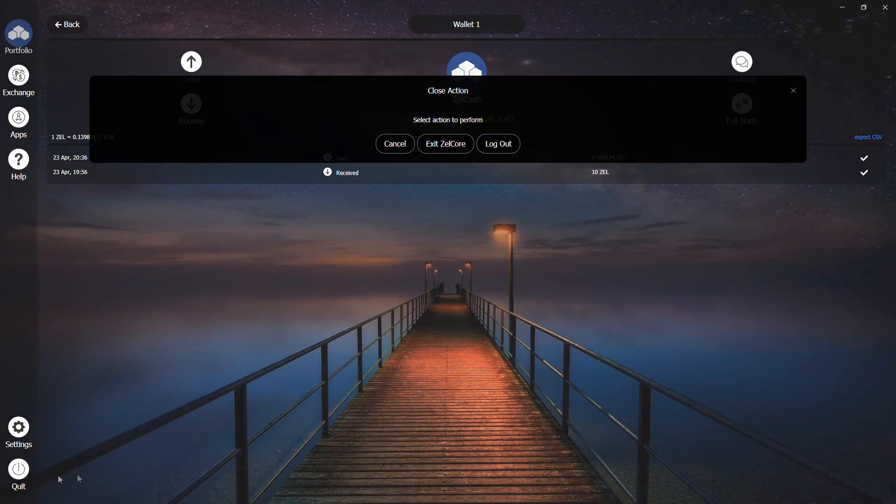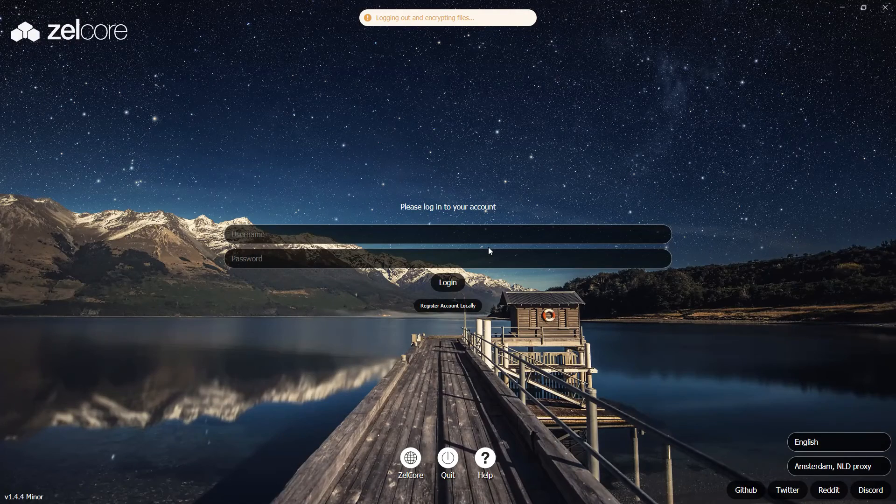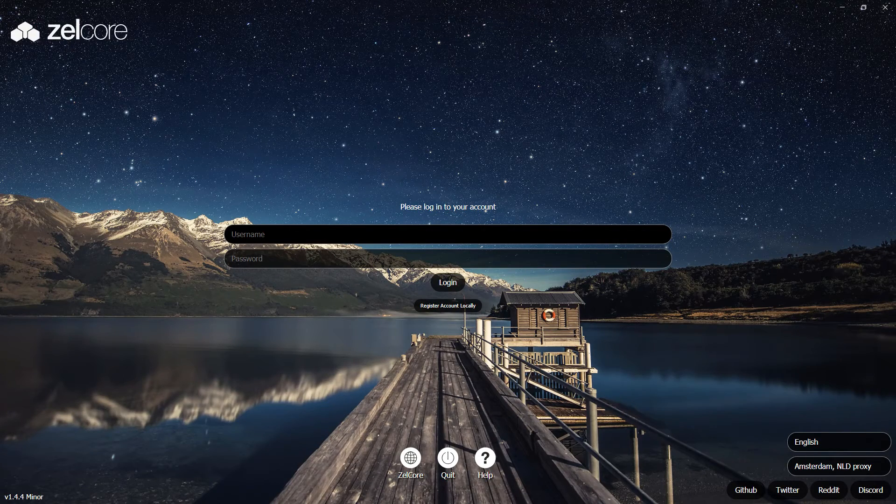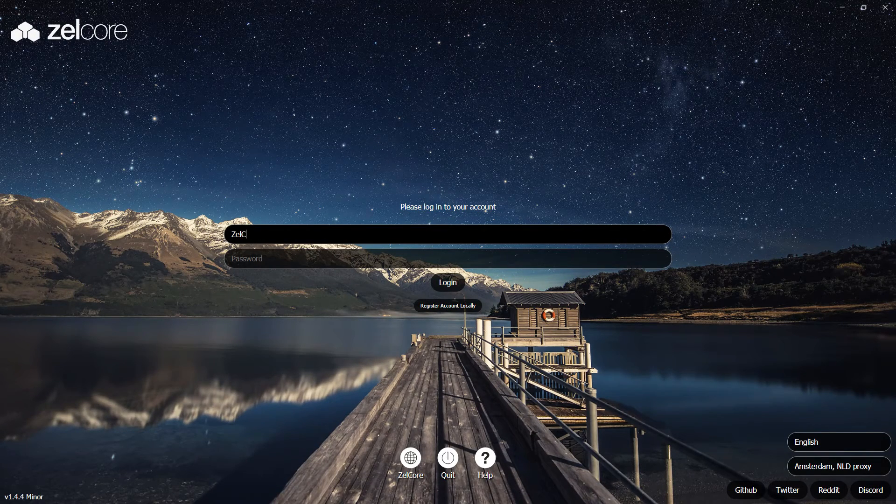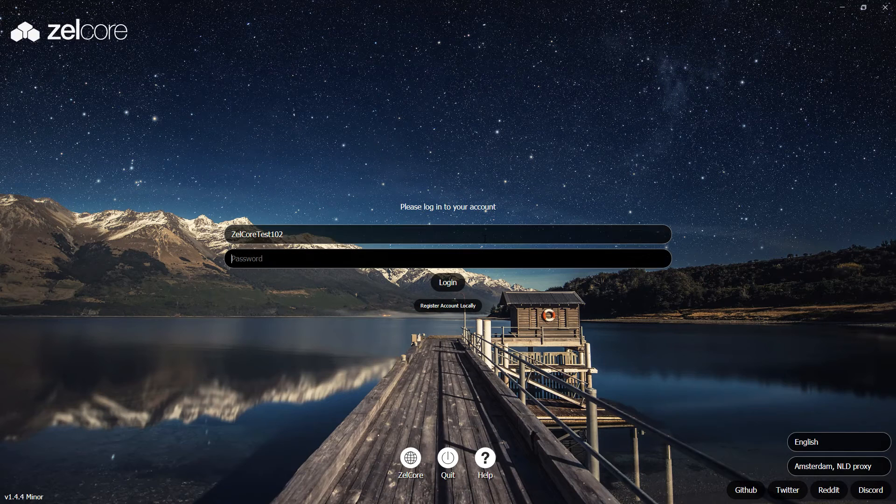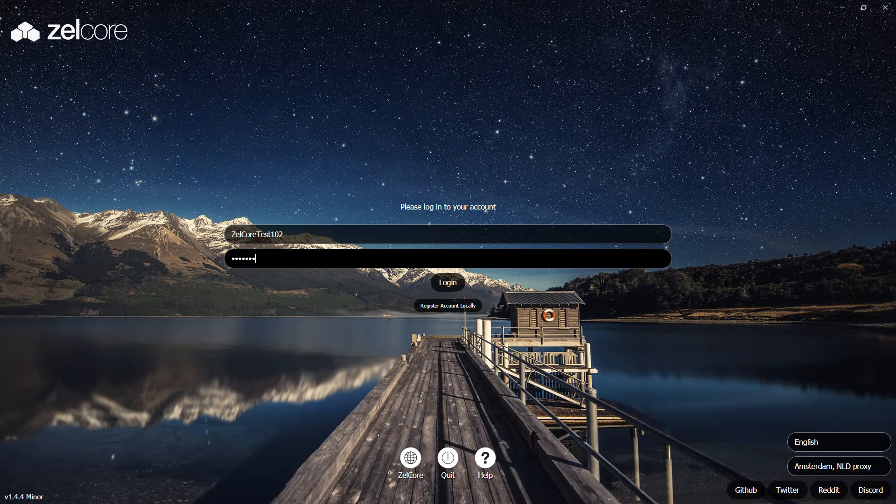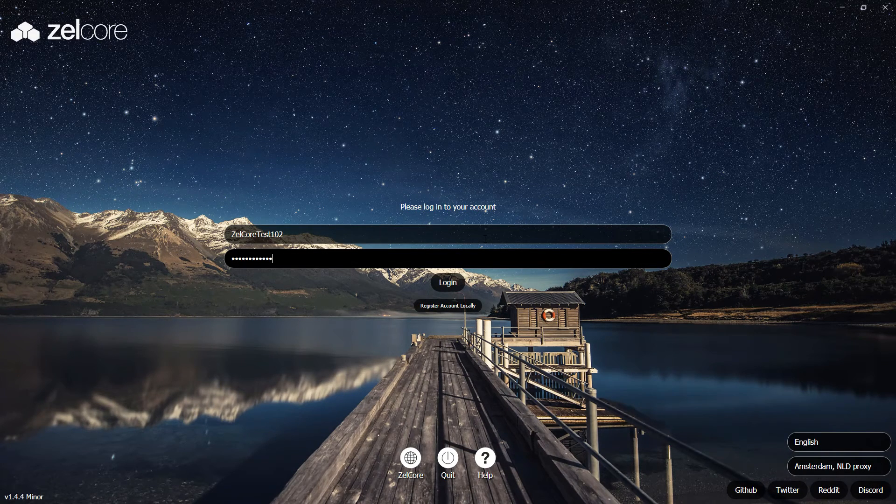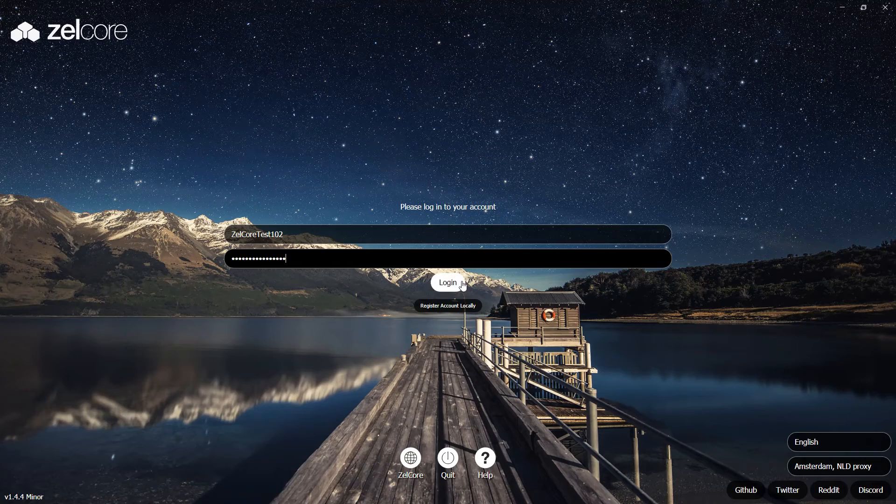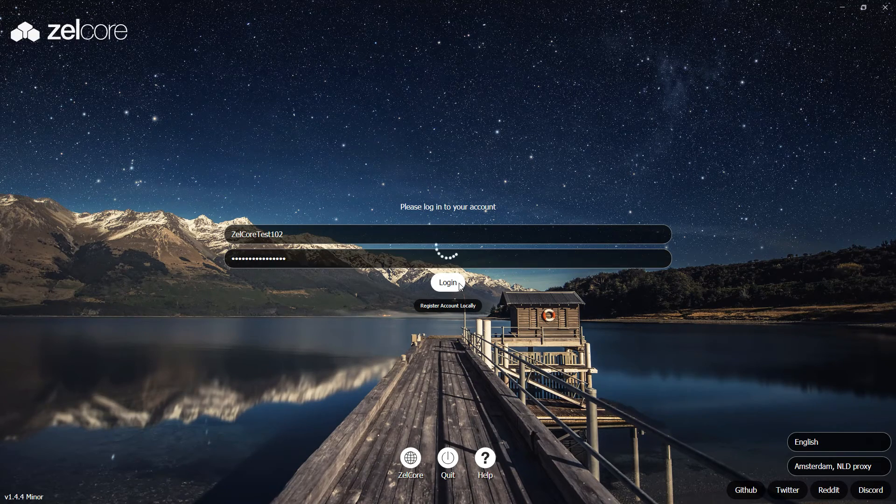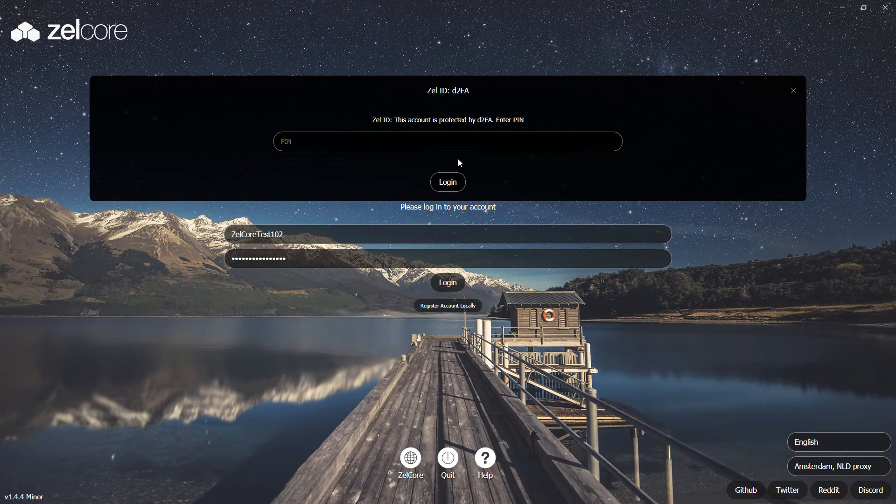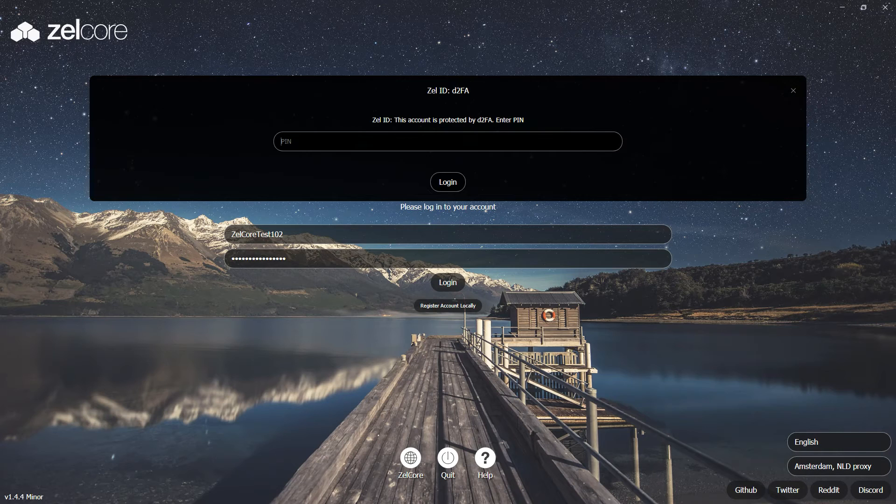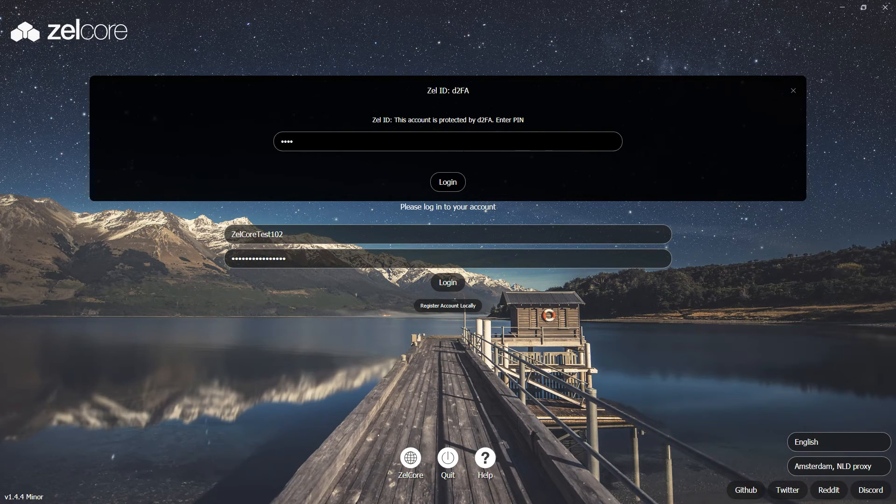let's test our settings by quitting, logging out, and logging in once again. And upon logging in, we are prompted to enter our new D2FA PIN.